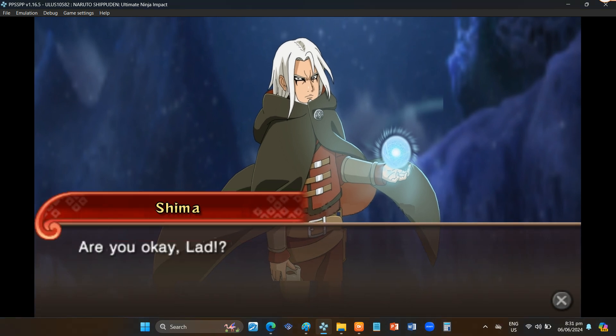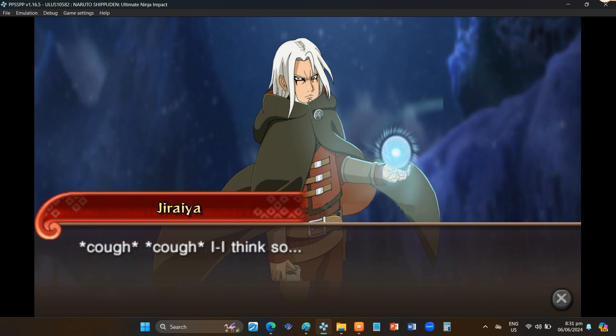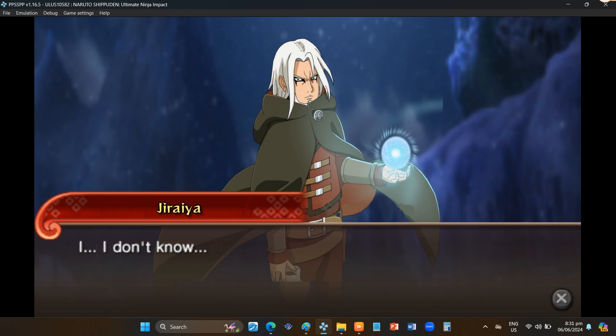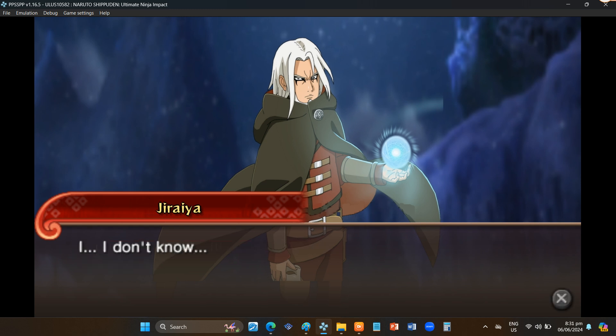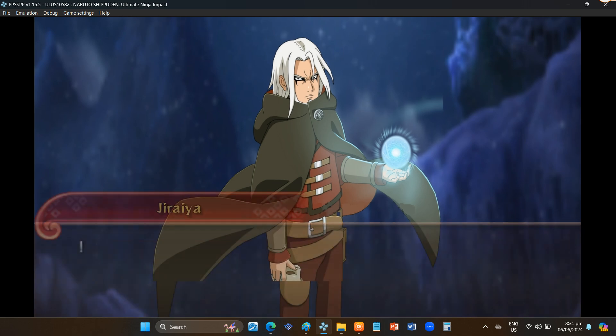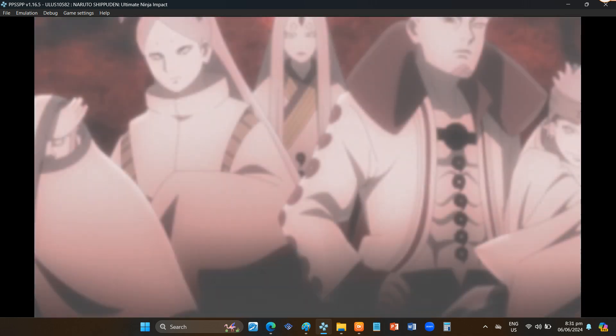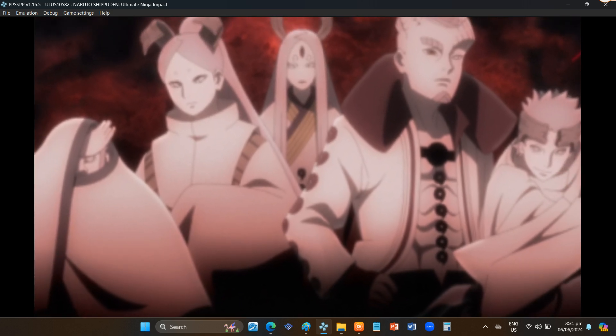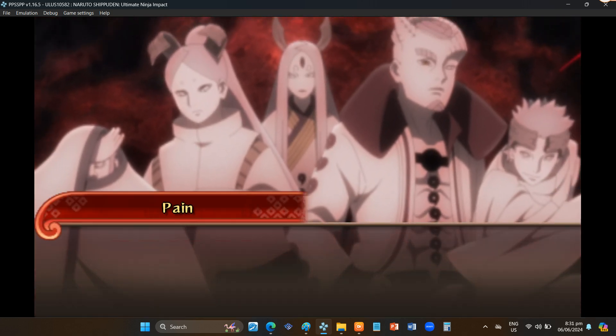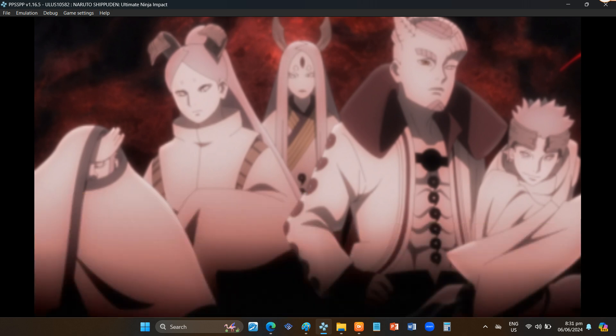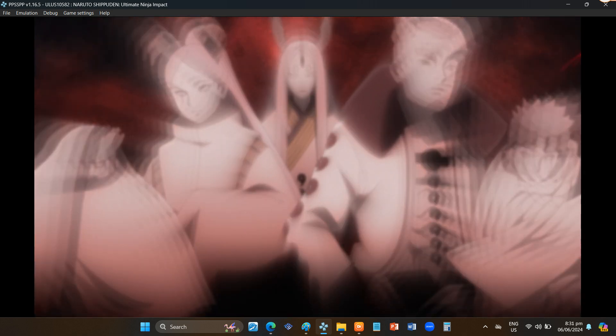Are you okay, lad? I think so. What's going on? We're not done with Pain yet? I don't know. No. In attendance, the six paths of Pain.